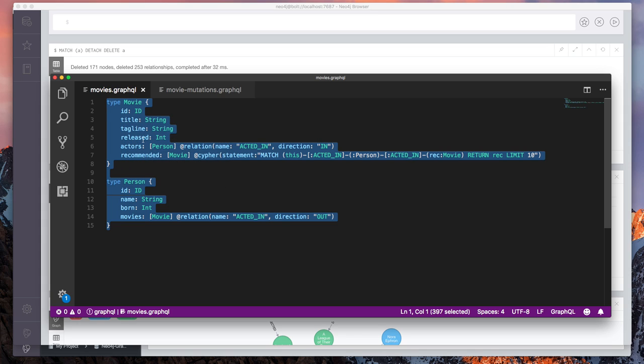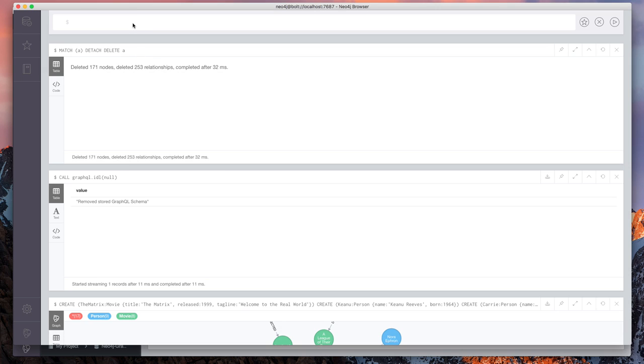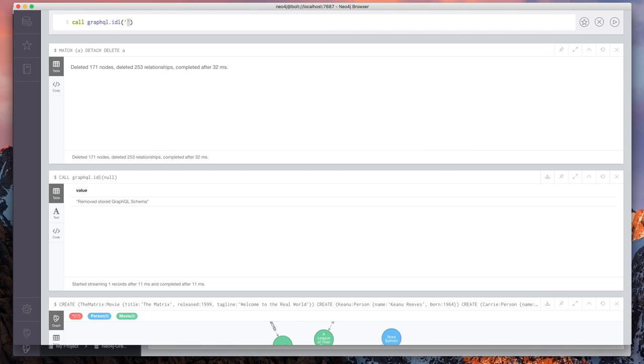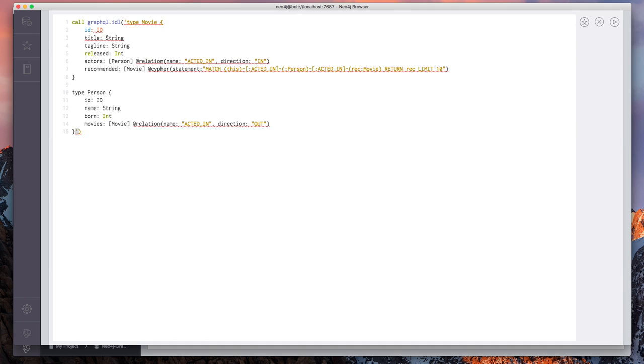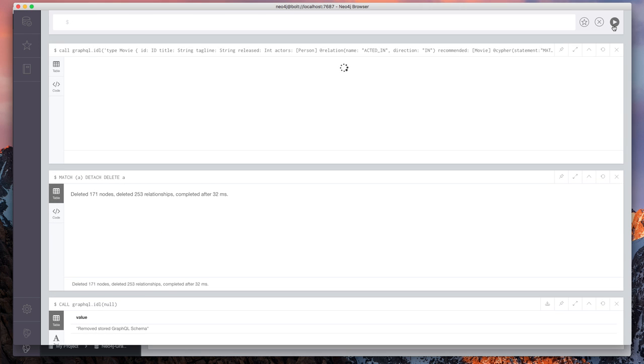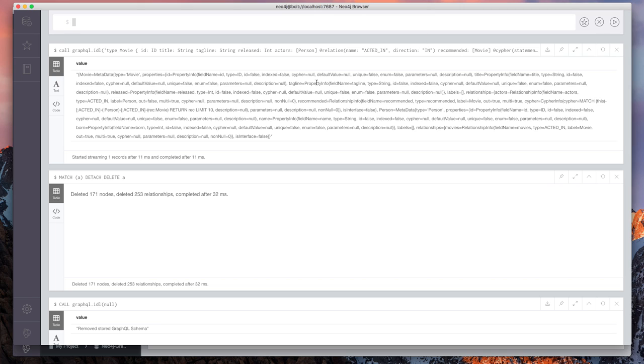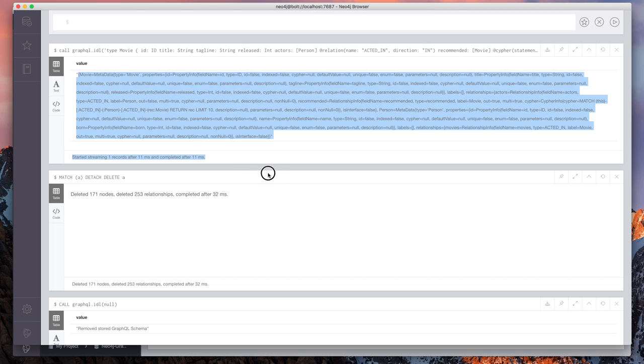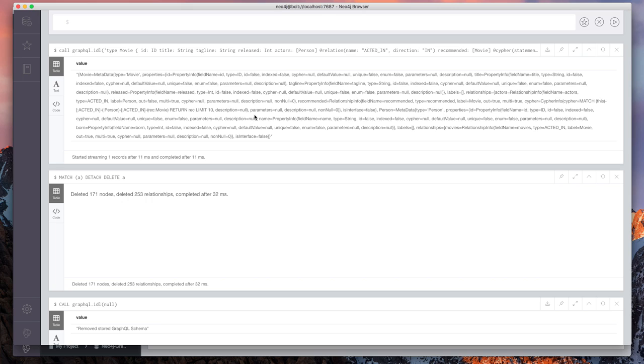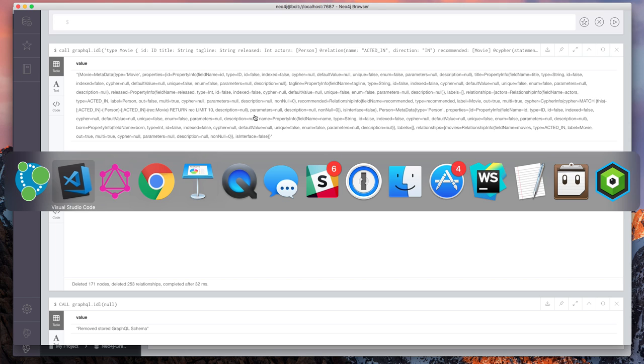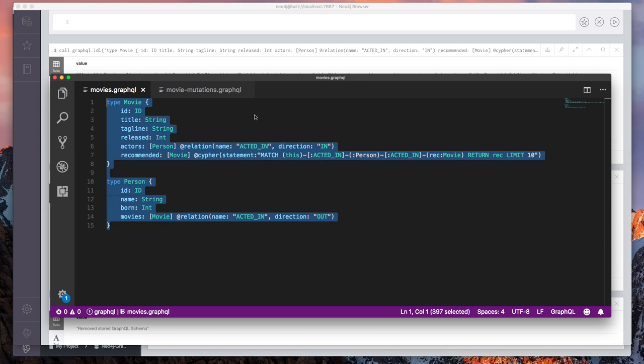So I'm going to go ahead and copy this schema and go back to Neo4j browser. And this time when I run the GraphQL dot IDL procedure, I'm going to pass in the schema that I just created as a string and we get back a response. That's okay. We're going to be using this schema for our GraphQL endpoint.